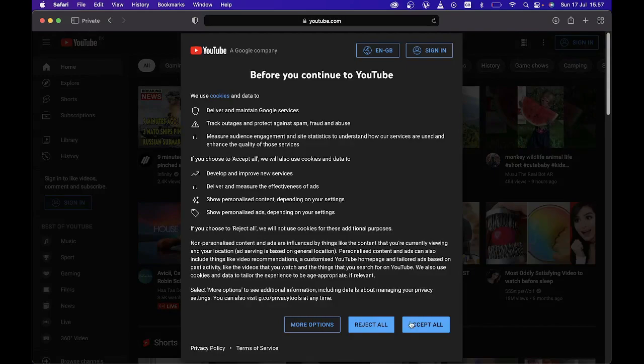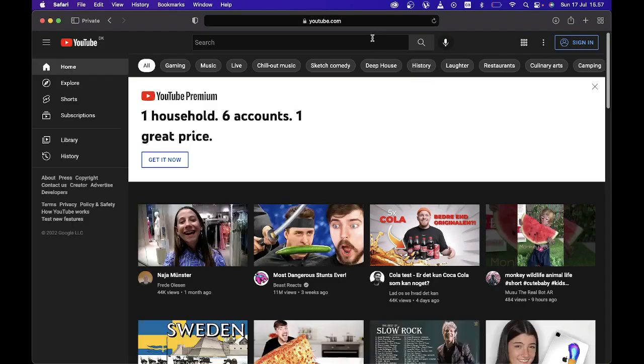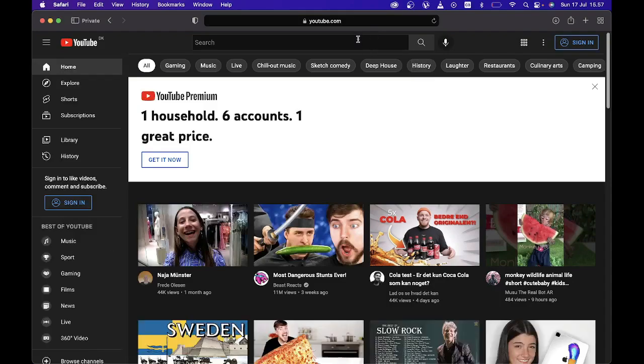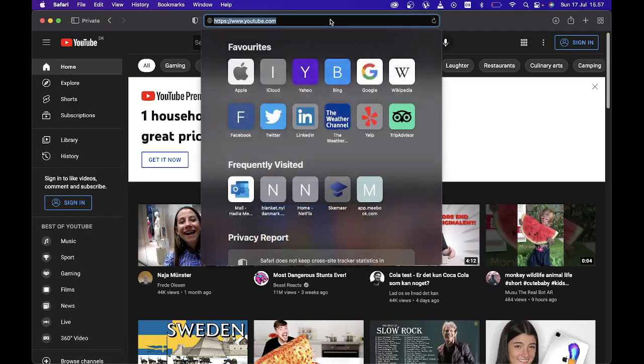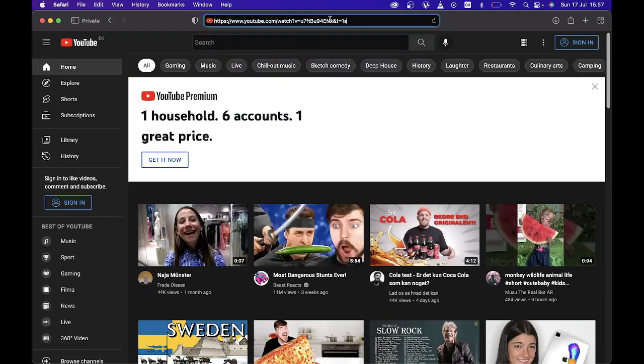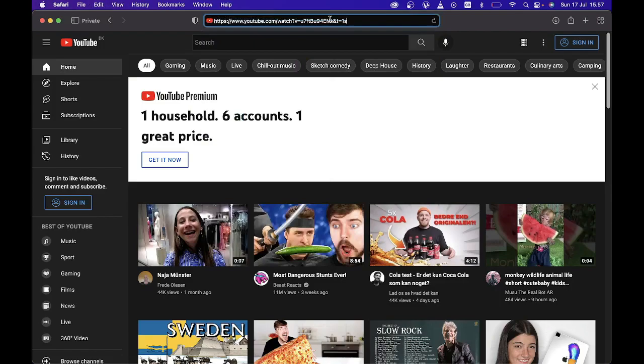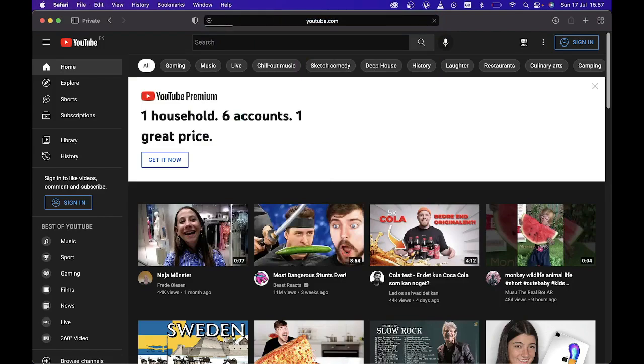Once you have done that, you're going to accept the terms and conditions. Then what you're going to do is either put up your channel's name, or you can put the link of your video in the bar. Open up the tab.